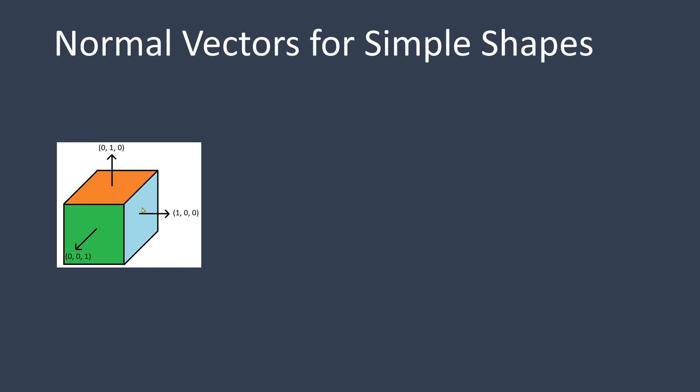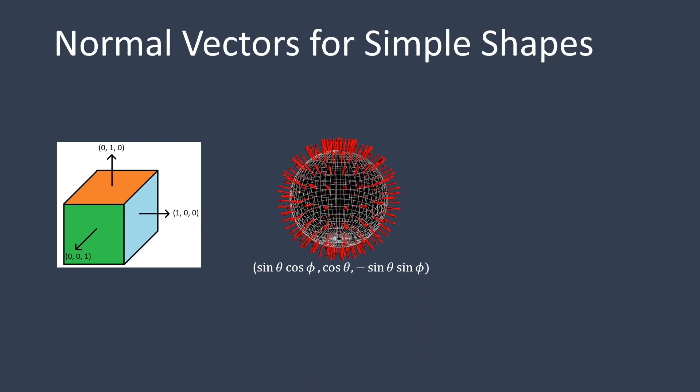It's important to note that the length of a normal vector should always be 1, so normalizing the vector is necessary. For a unit sphere, determining the normal vectors is even simpler. Each normal vector is identical to the corresponding vertex position on the surface. In spherical coordinate system notation, it can be expressed in the form as shown here.